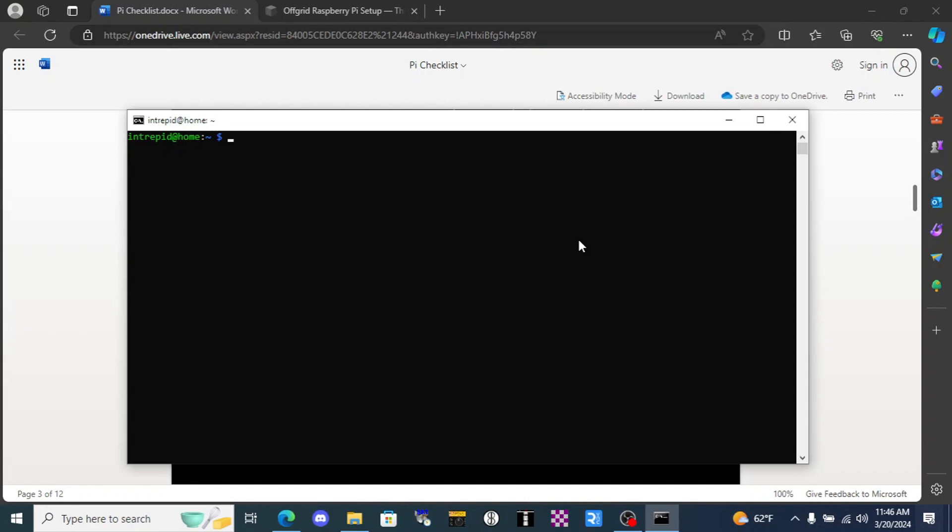So the first thing we want to do before any project is we run a command to update all the software. This starts with the word sudo. Sudo is a word that tells the Pi I'm commanding it to do something with the top level privileges. So apt update.